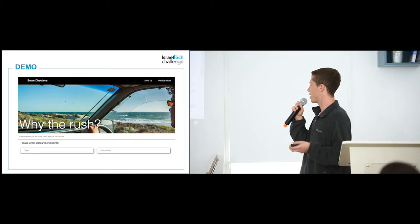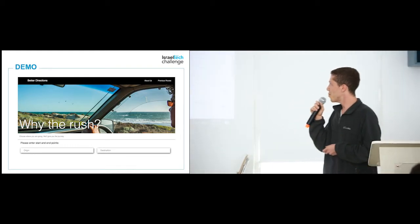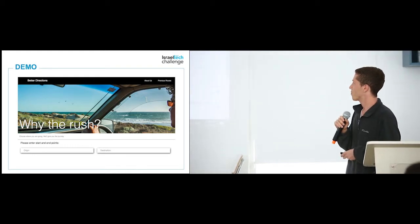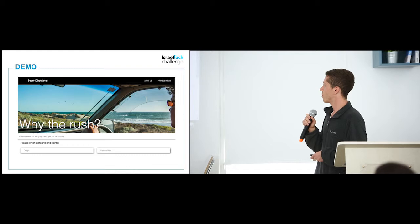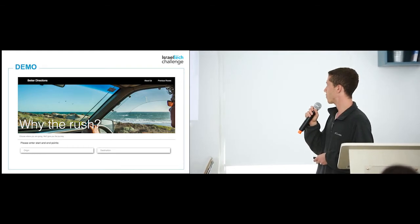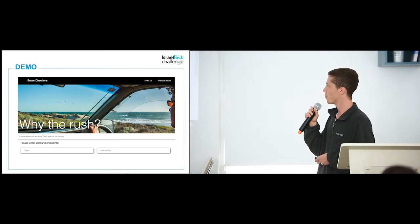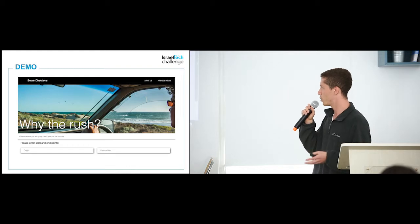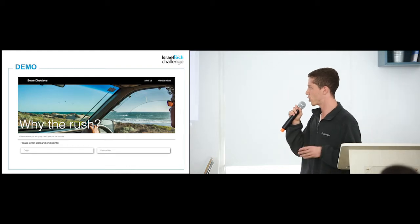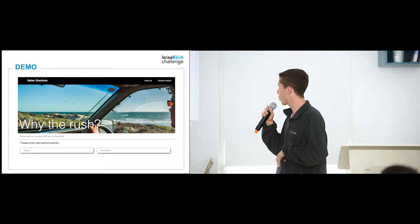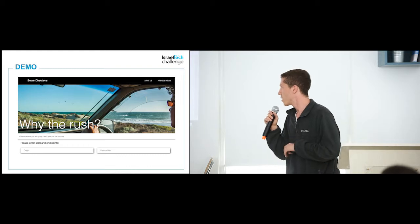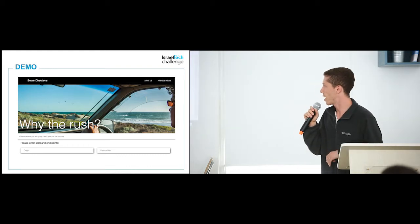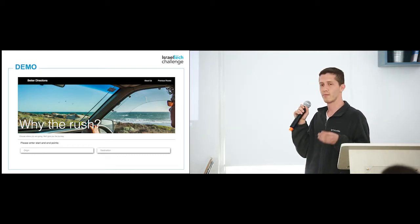And let's say we want to end up at Israel Tech Challenge at the end of the day. There we go. And we're interested in museum shopping. We're adventurous. And we're going to walk there. All right. So now let's ask for our journey.